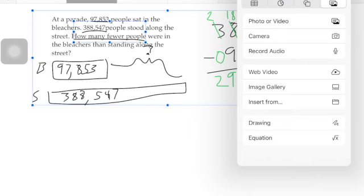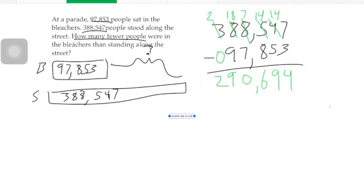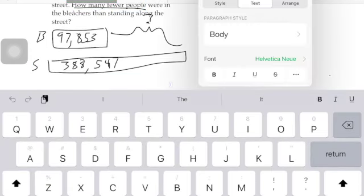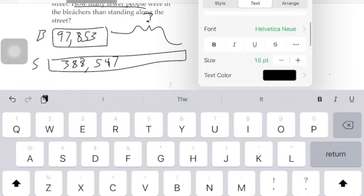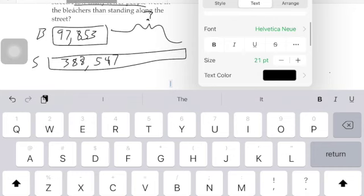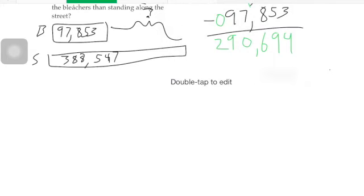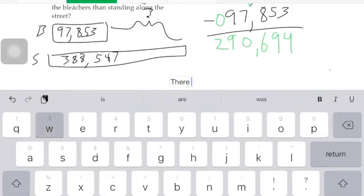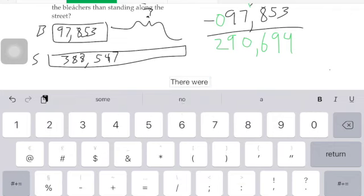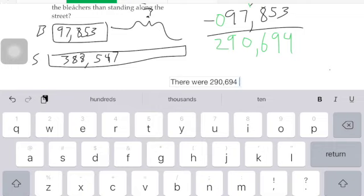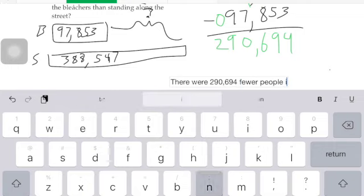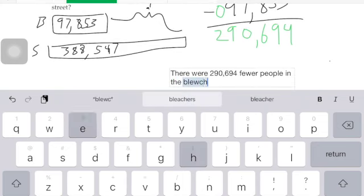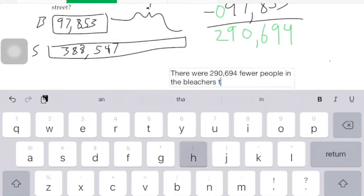But you're not done. Like I said on the previous problem, I want you to use a good sentence when answering a word problem. That's what we're going to be looking for. You're going to say: there were two hundred ninety thousand six hundred ninety-four fewer people in the bleachers than along the street.